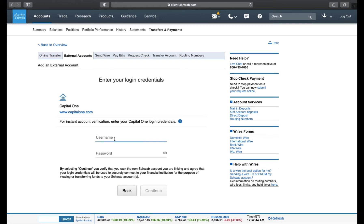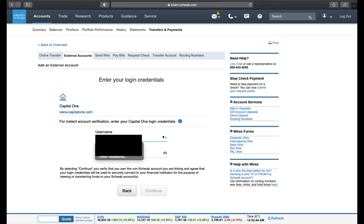This is where you enter your username and password. I'm going to enter mine. Once you have entered your username and password, click Continue.